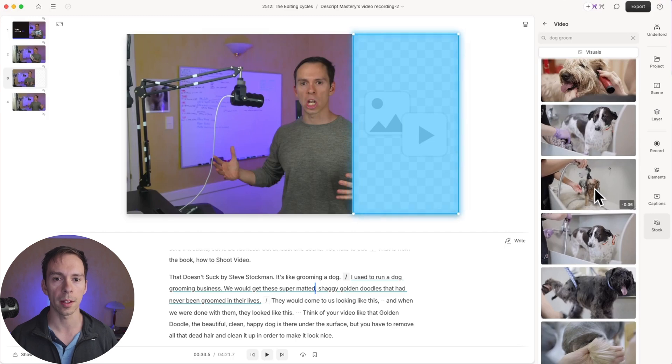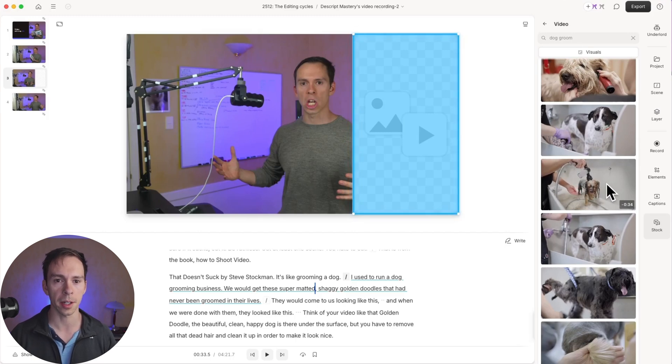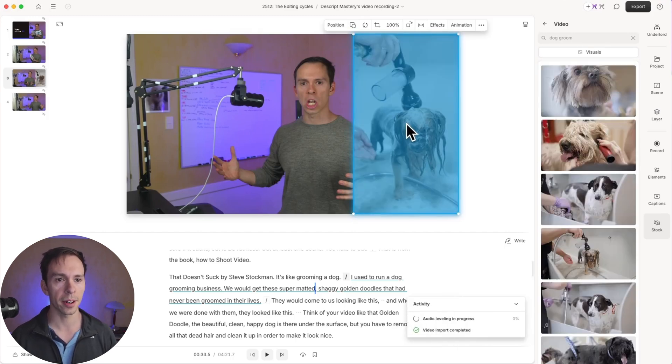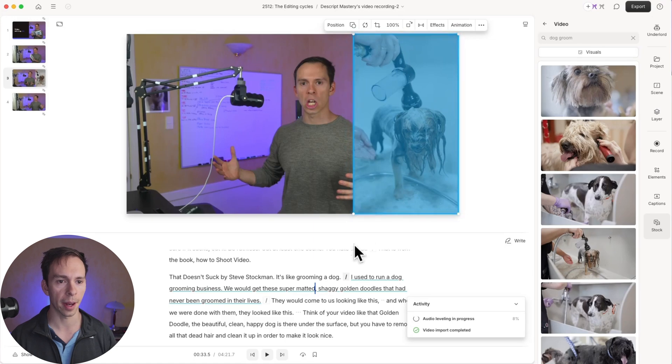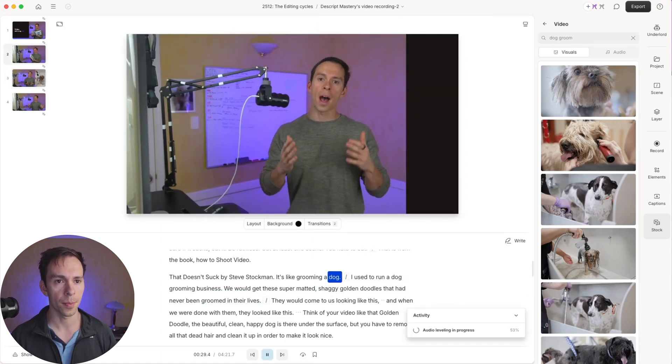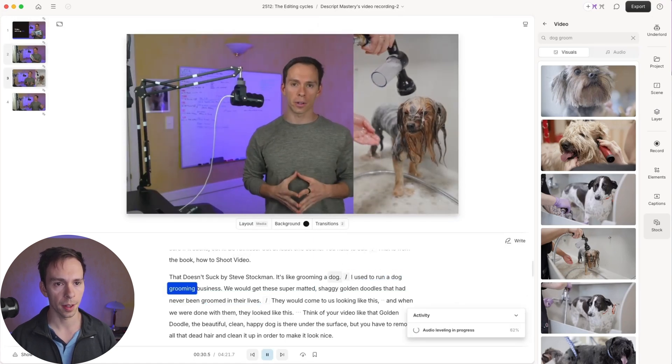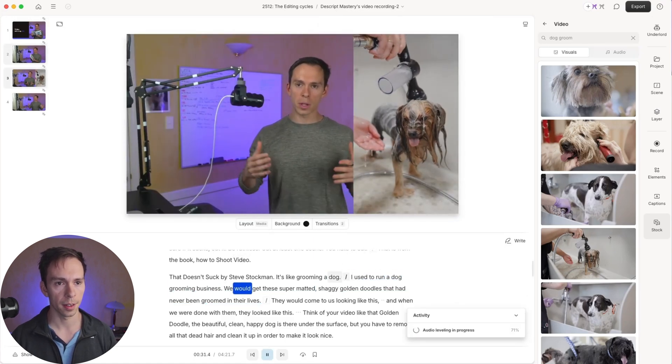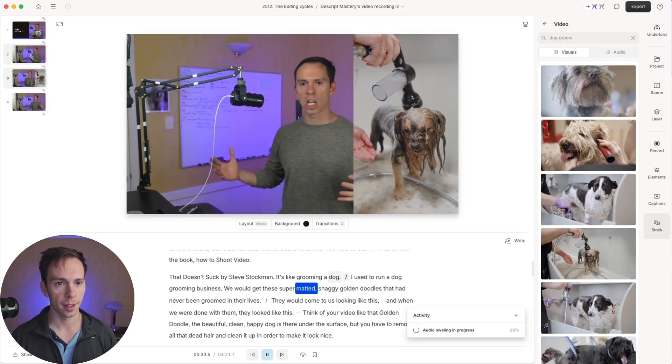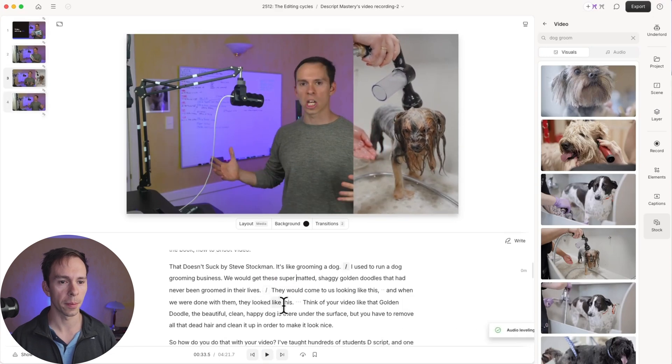This wet, sad looking Yorkie here. I'm going to click on it. It says importing video. And now that's been added to my scene. So let's play this. Pretty cool.